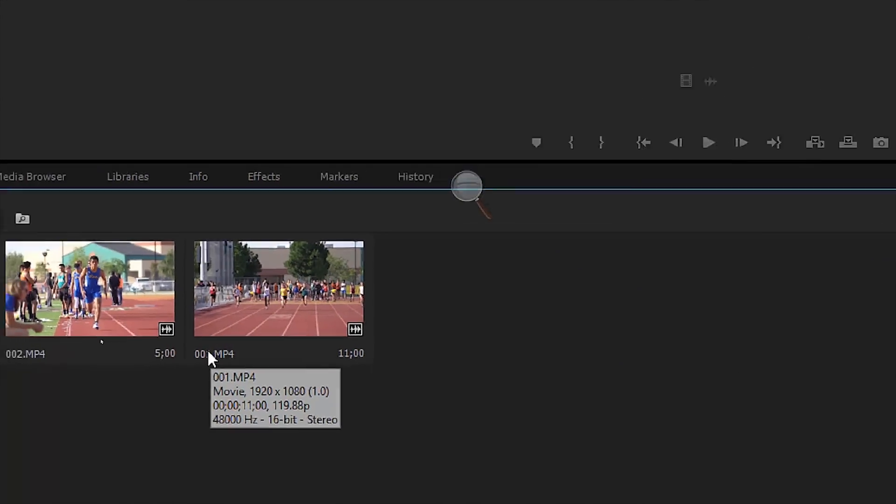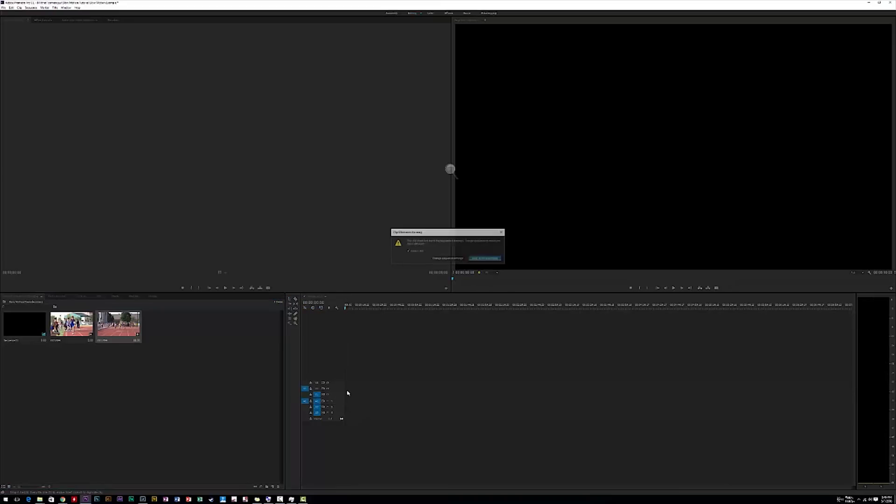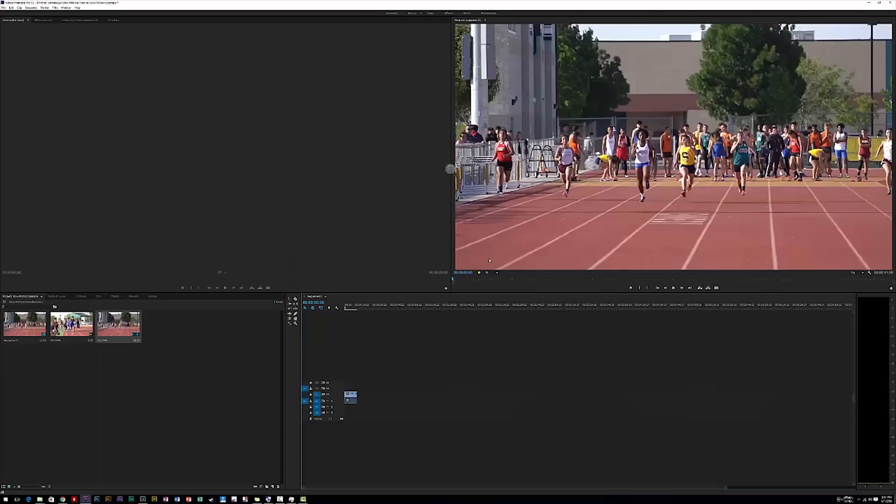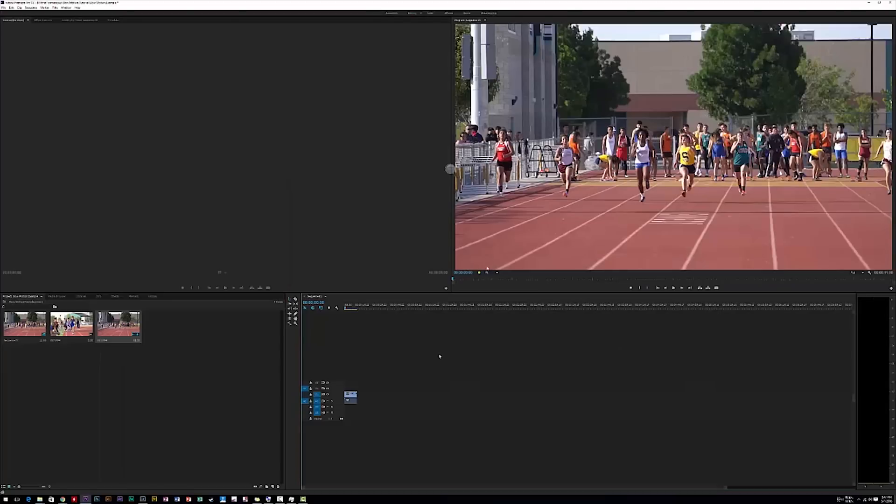And you'll have both of these files available. We're going to start with 001. What you're going to do next is just go ahead and drag 001 onto your timeline where it says V1 A1. You're going to get a warning. Just go ahead and choose keep existing settings. We don't want to modify the 24 frames per second. And now we have our file.